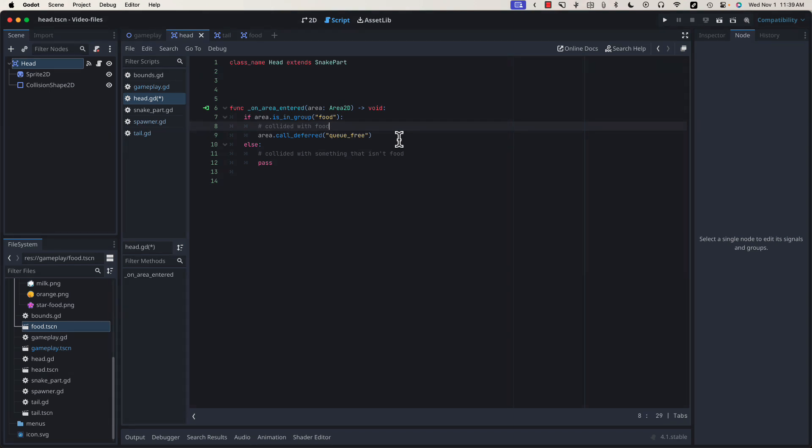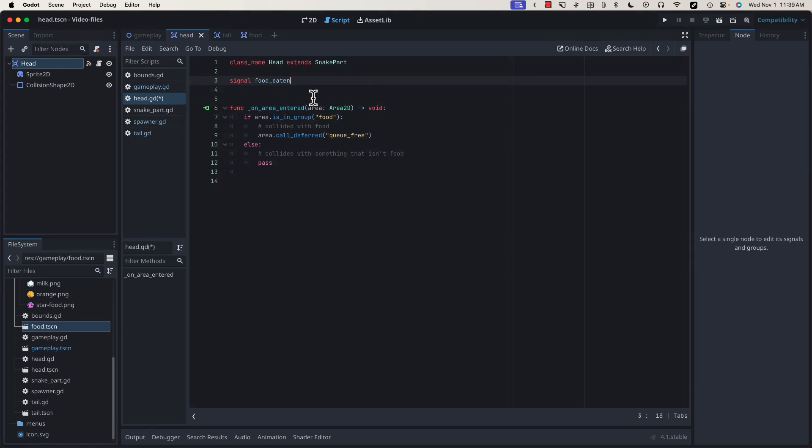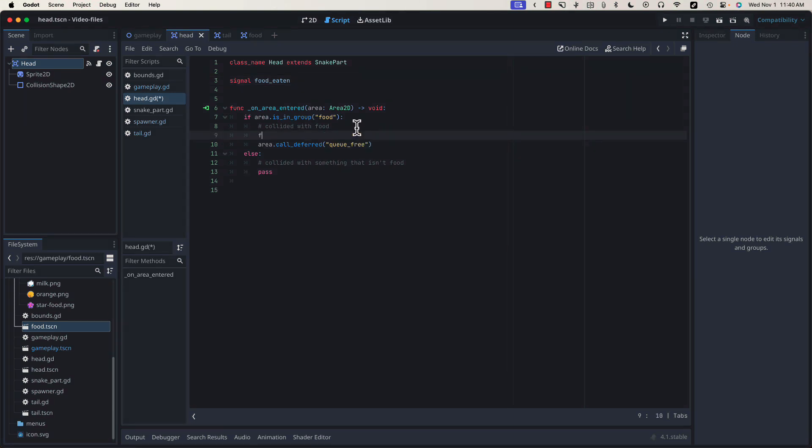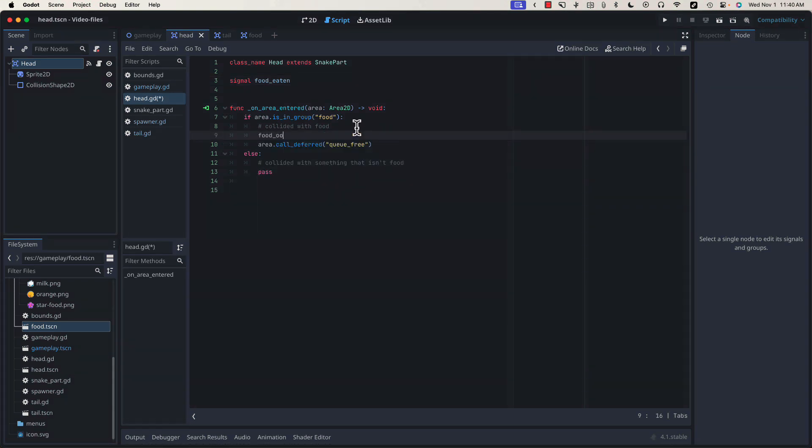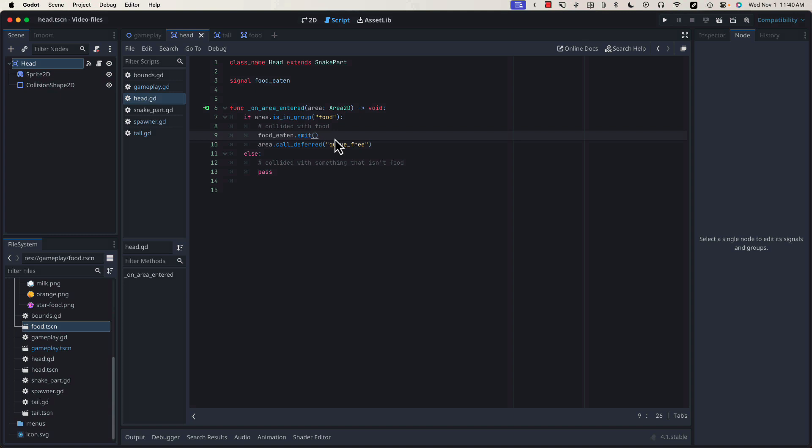But we can't just delete the food from the game. We need to be able to tell the gameplay scene that a piece of food has been eaten. This will allow us to cover that third common design pattern, signals. Let's define a signal called food_eaten that we will use to report to gameplay when we've eaten a piece of food. To do so, we can call food_eaten.emit right before we delete this to let the rest of the game know that a piece of food has been eaten.